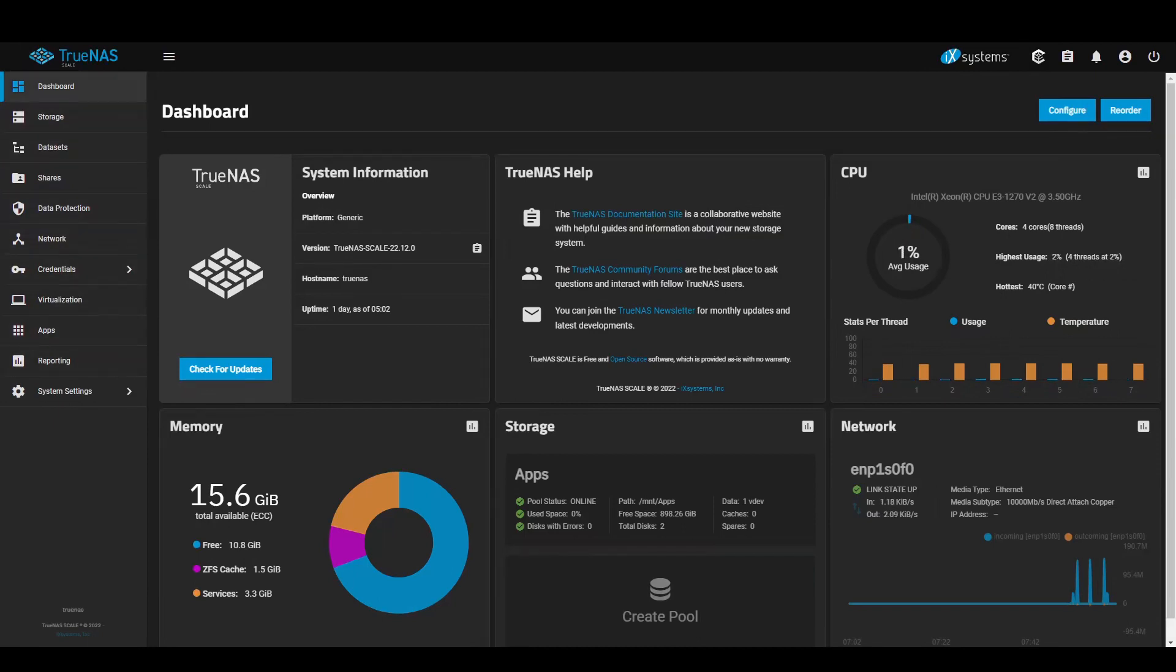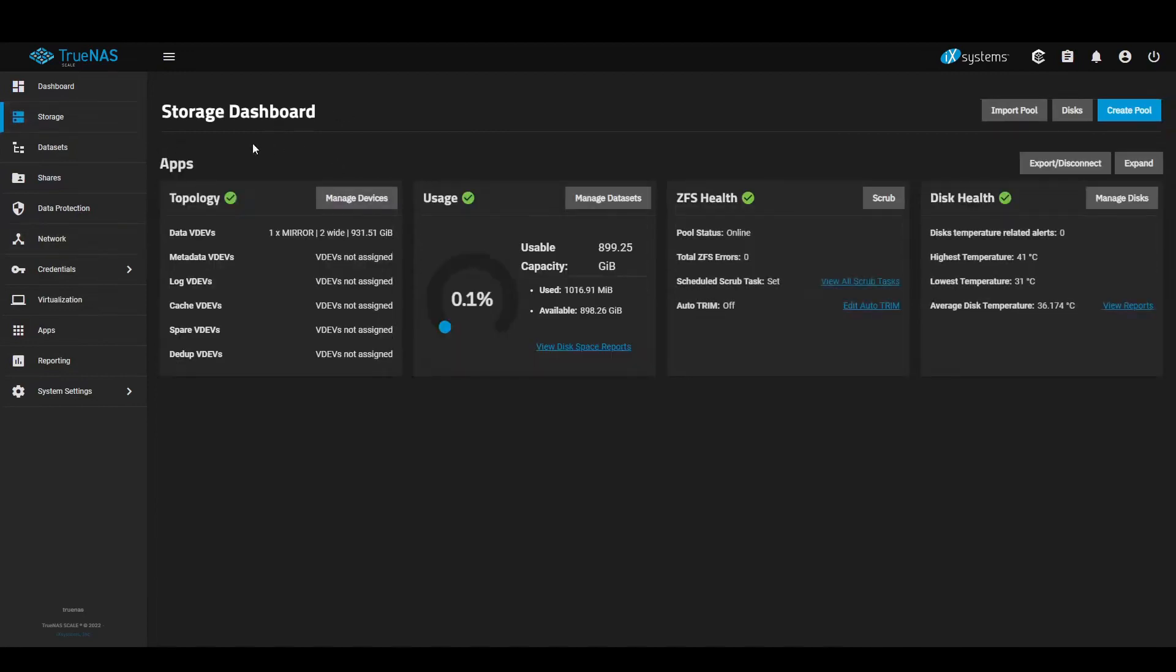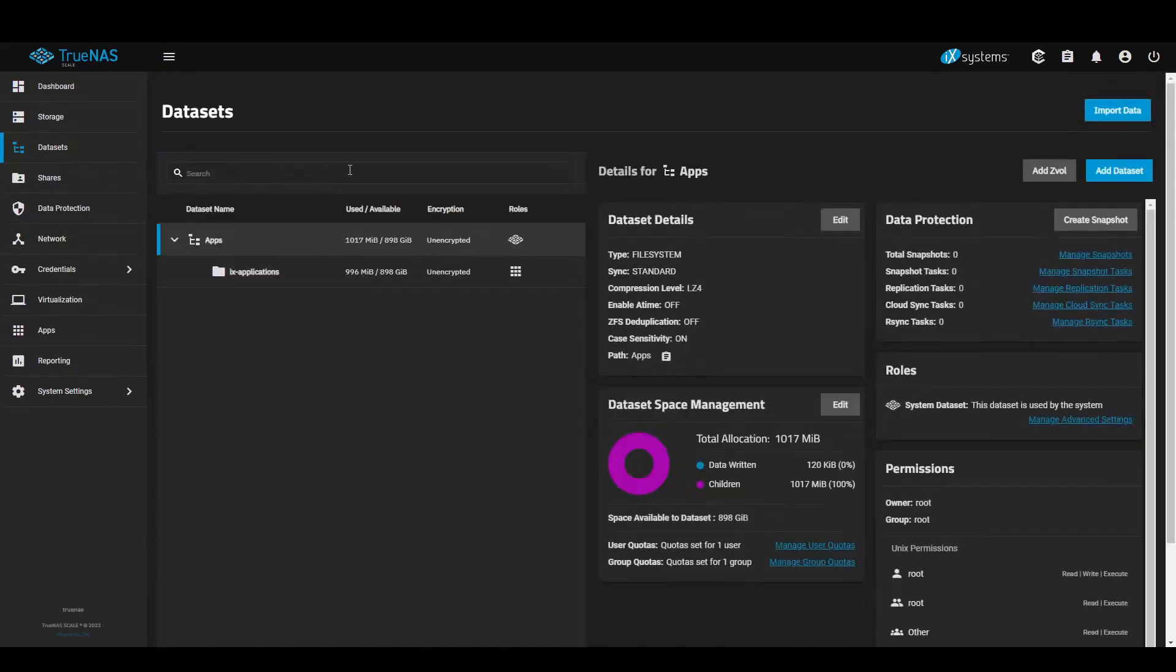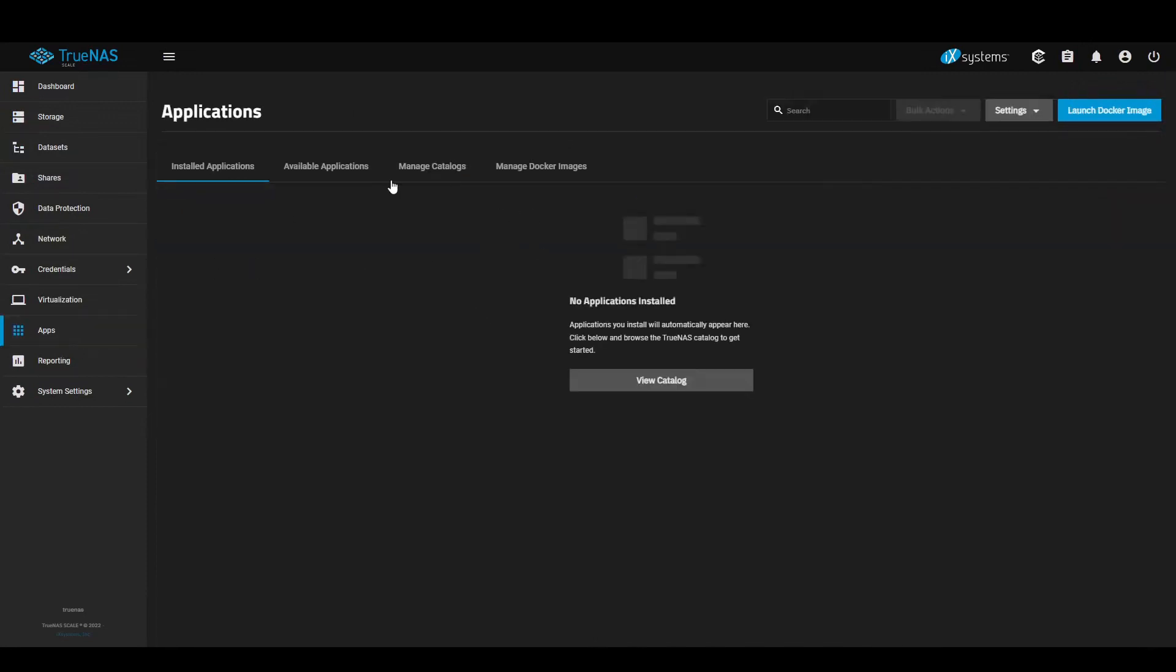I have already gone ahead and set up my data set in the storage pool. Mounted the applications by going into apps, clicking the pool.